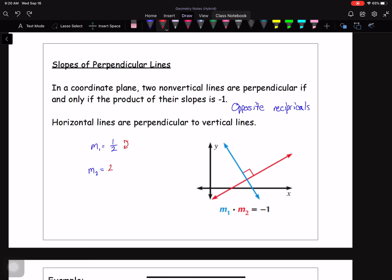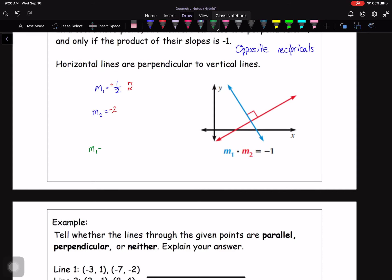And opposite means if this one is positive, then this one has to be negative. Another quick example: if the slope of the first line is three, the slope of the second line has to be negative — that's the opposite part. To find the reciprocal of three, write it as three over one and flip numerator and denominator, giving one-third. So positive three and negative one-third are opposite reciprocals — those would be perpendicular lines.